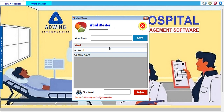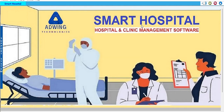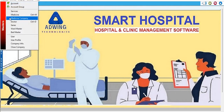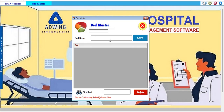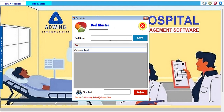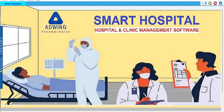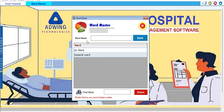In Bed Master, we can manage bed names — for example, General Bed, Surgical Bed, and more. You can also add wards such as Surgical Ward, Maternity Ward, and Surgical Board. There are many options available and you can choose as needed.